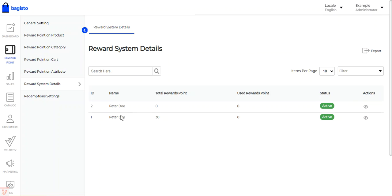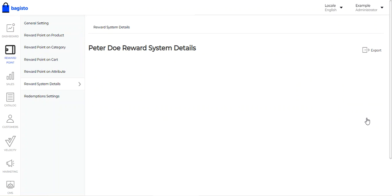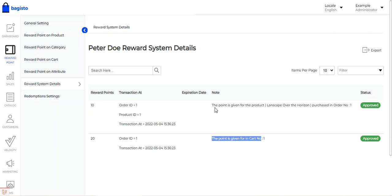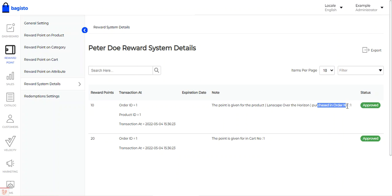Then we have Reward System Details. Here the admin can see the complete list of customer names, their total reward points, used reward points, status, and can view details by tapping the View option. For example, for Order Number 1, 20 reward points were given for the cart rule — where the cart amount was between 1,000 to 2,000 dollars — and 10 reward points were given for the Horizon product, making a total of 20 for the cart value and 10 for the product.